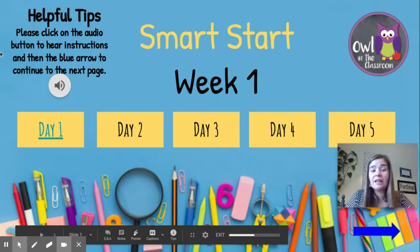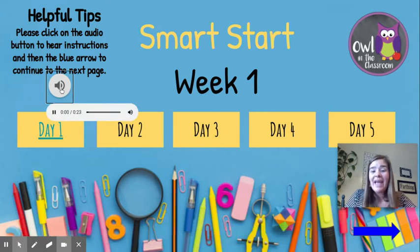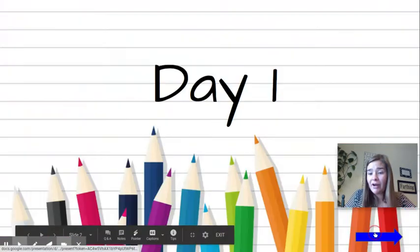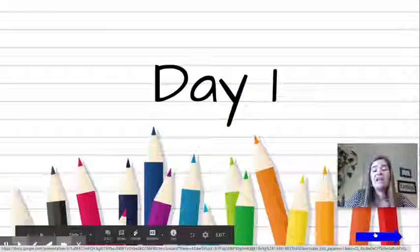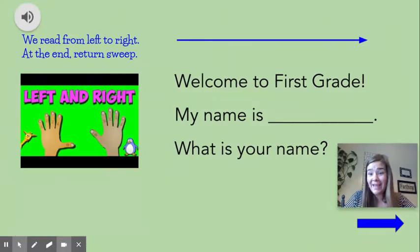And now you'll be able to click on things. So you can click on this button and it will read you the directions. And you can click on the blue arrow and it will take you to the next page. And you can click on the blue arrow again and it will take you to the next page.